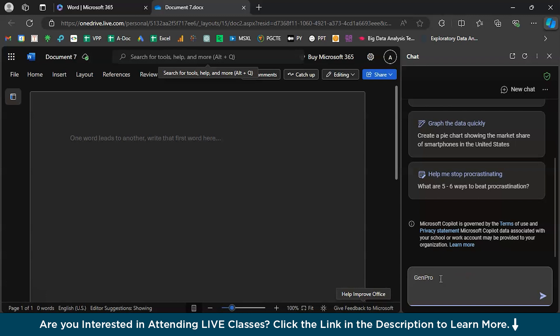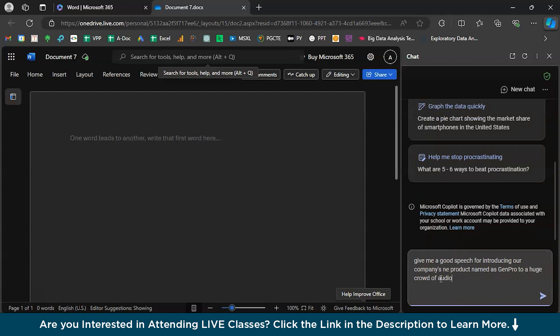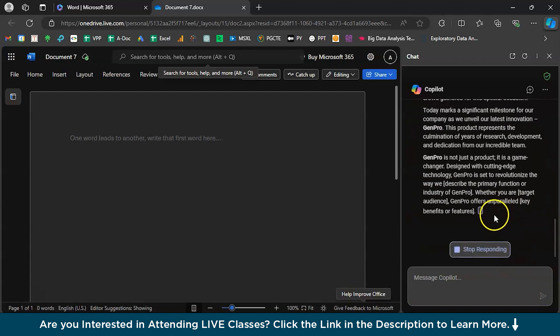Now write the prompt clearly. For example: 'Give me a good speech for introducing our company's new product named Gen Pro to a huge crowd of audience.' That should be good enough, but if you need to add more details — like product features or key conveniences — you can mention those points and ask Copilot to include and enhance them. Then just submit, and it will give you a response.